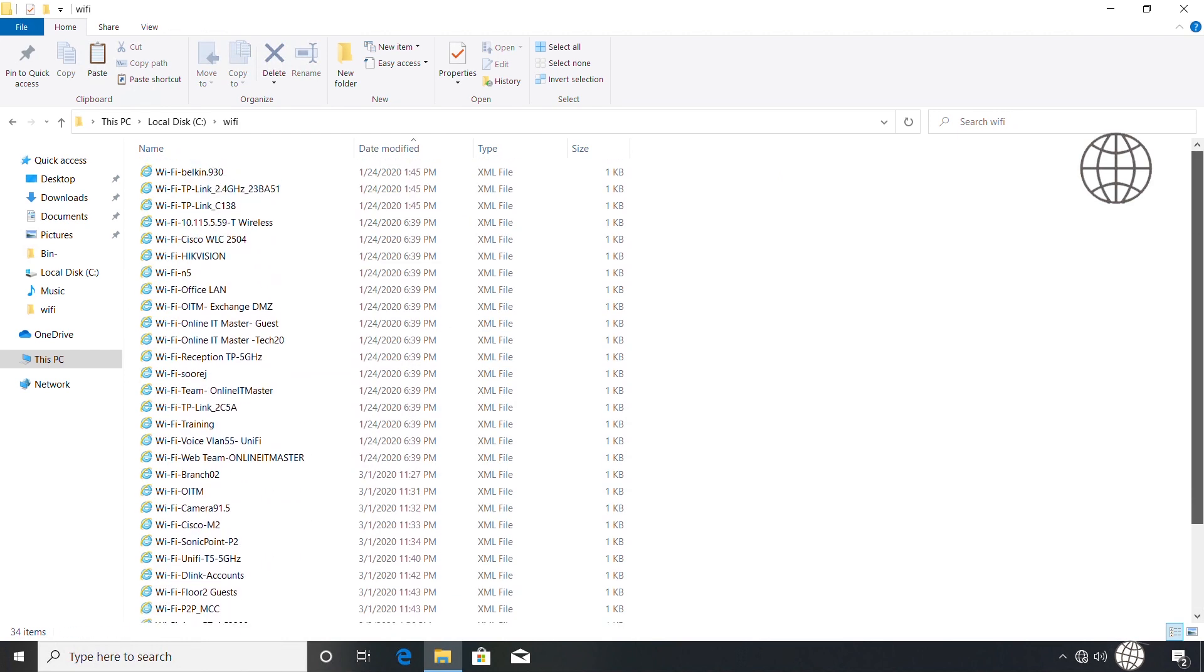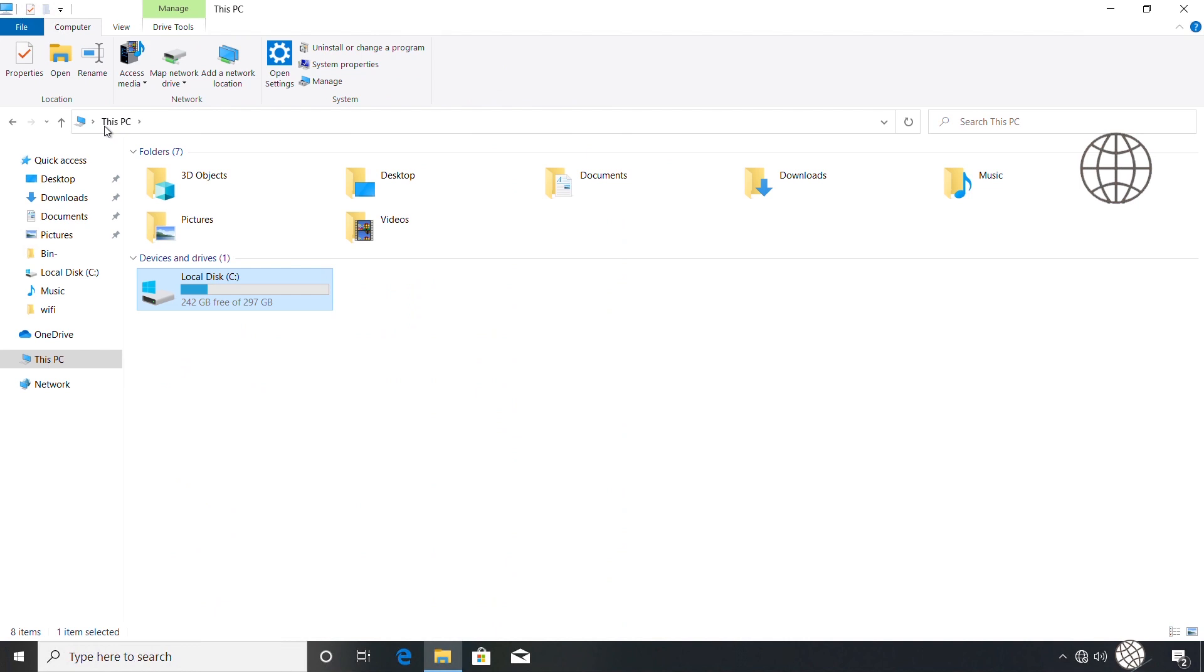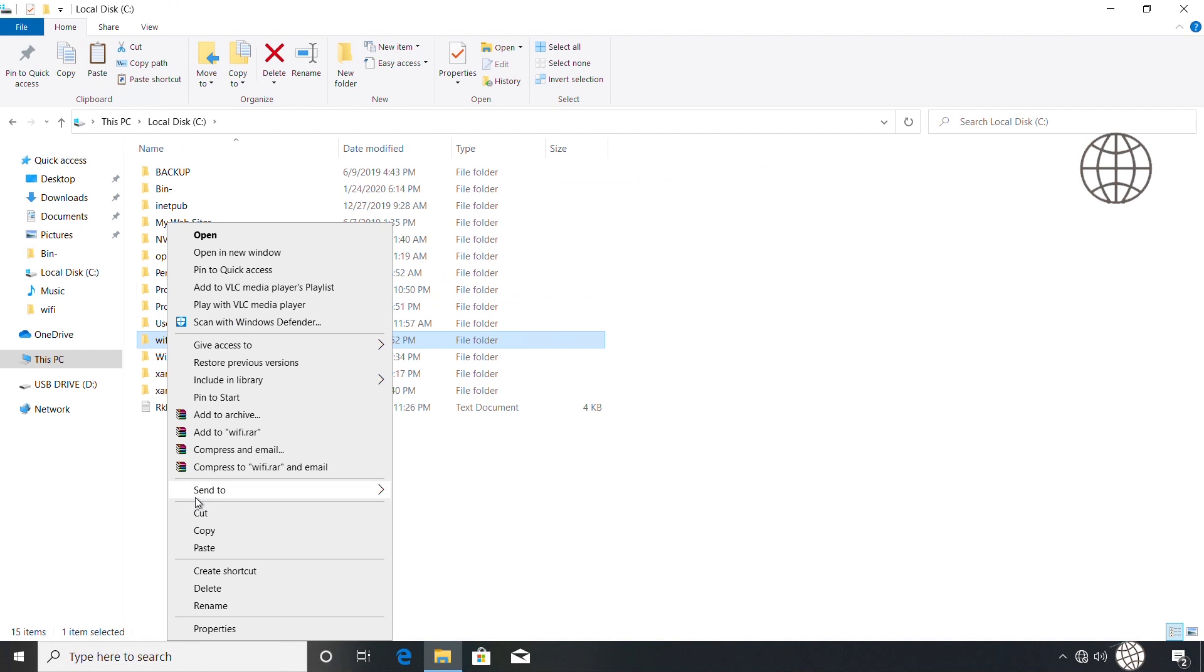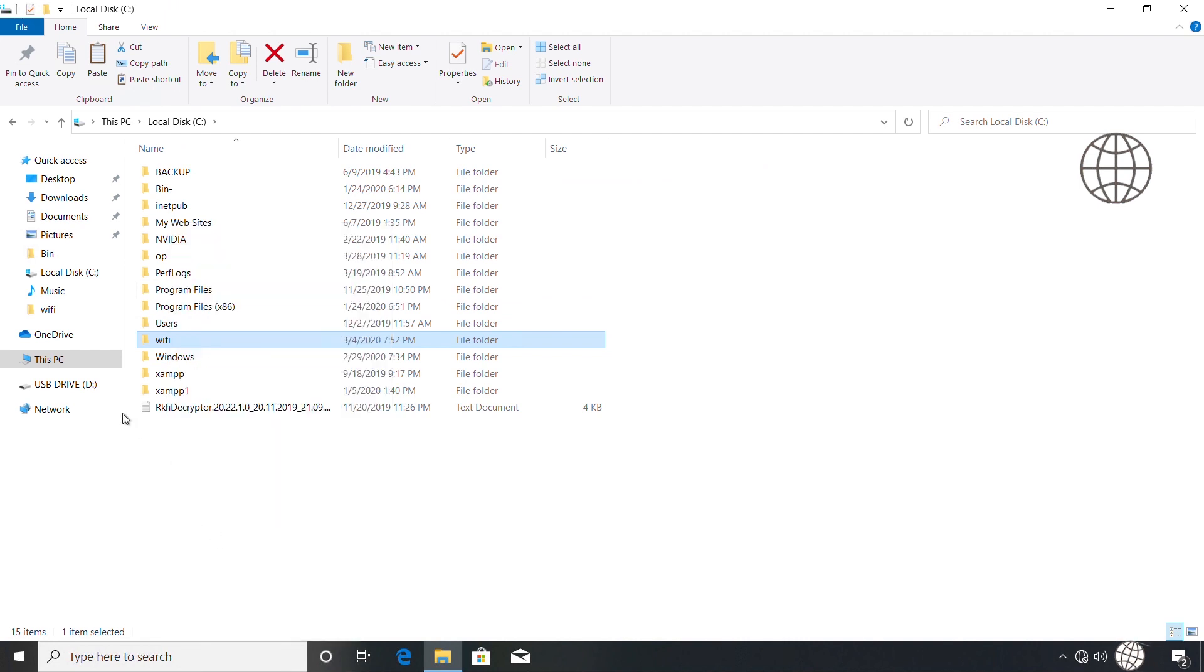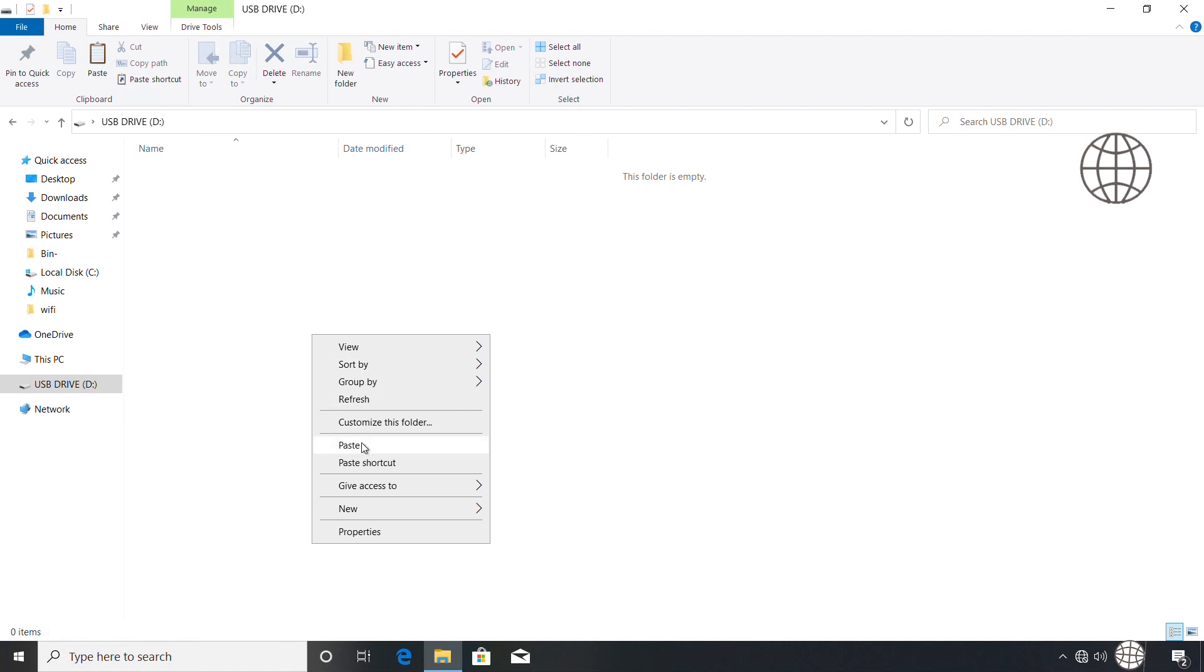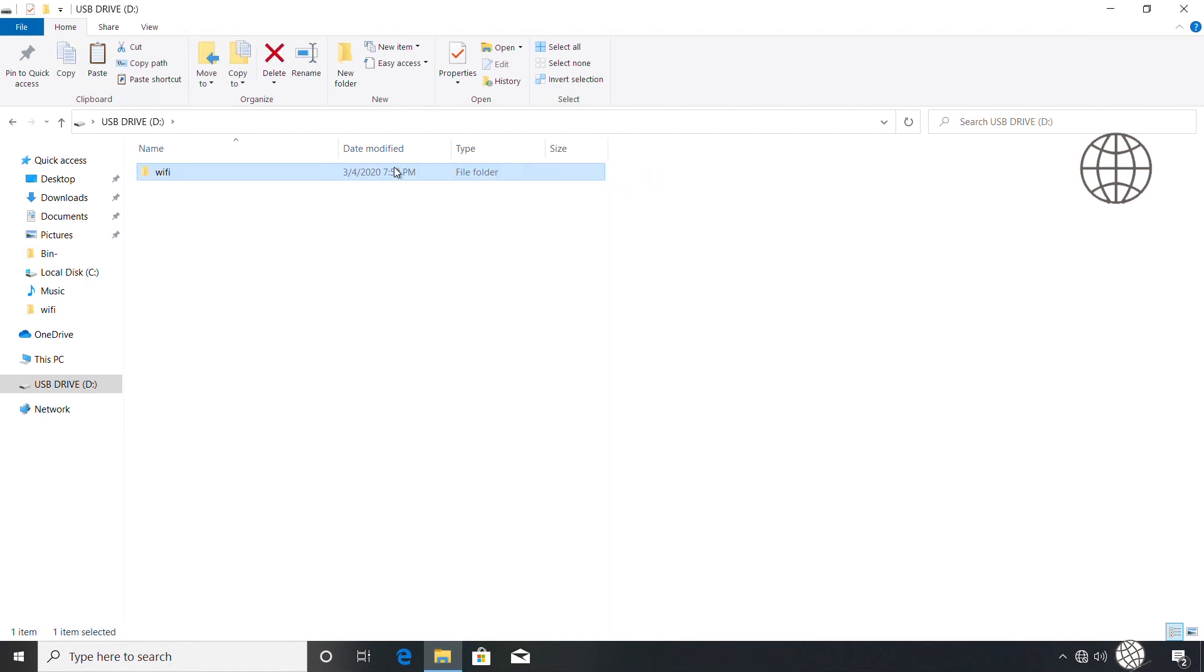Now I'm connecting a USB drive to the laptop. Let's copy this WiFi folder to the USB drive. The copying has been completed.